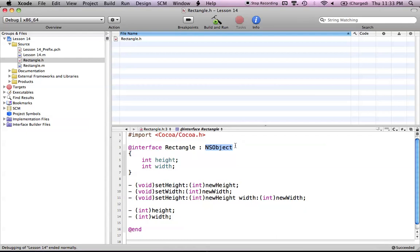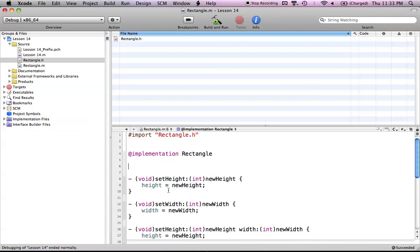Since NSObject is the one that made the init method, it's not specific to the rectangle class. Our at interface doesn't have to declare the init method, because it's not part of our rectangle class — it's already part of the NSObject class and it's not something new we're bringing to the rectangle class. So we're just going to leave it out and head over to our at implementation in our rectangle class.